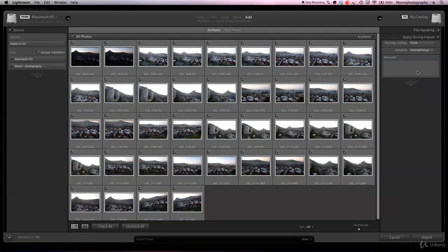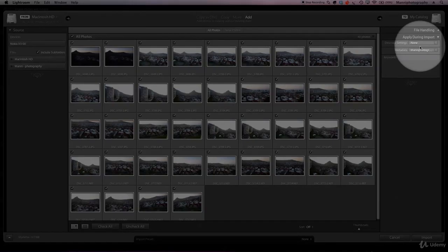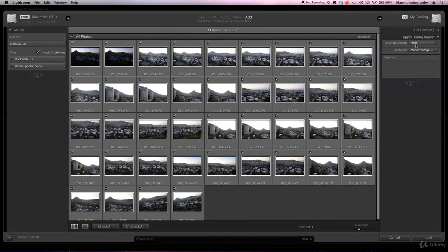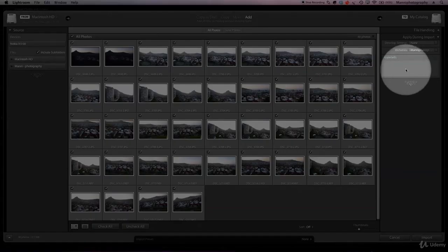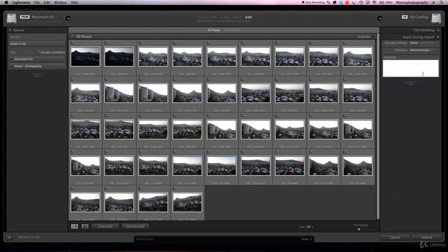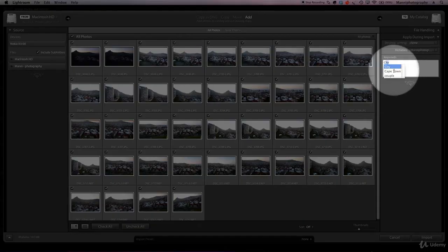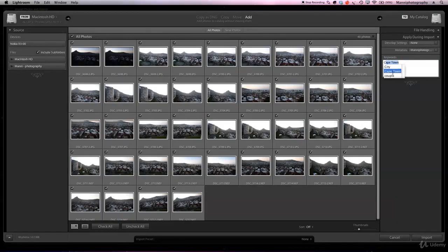On the right-hand side, under 'Apply During Import', I want to add some keywords. There are a few more things you can do here — more on that in my course — but let's focus on keywords. Under the keywords field I can very easily add keywords and tag them to these images. I'll type 'C' and Lightroom already gives me a preset suggesting 'Cape Town', so I can select Cape Town right away.